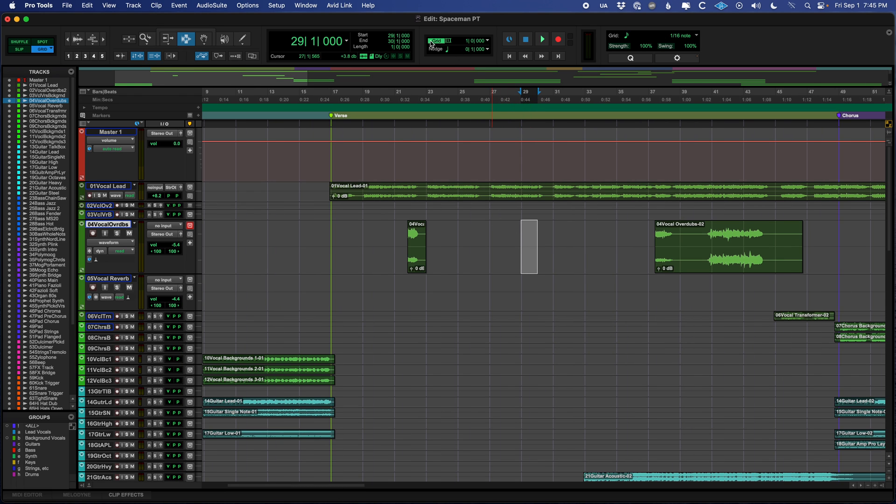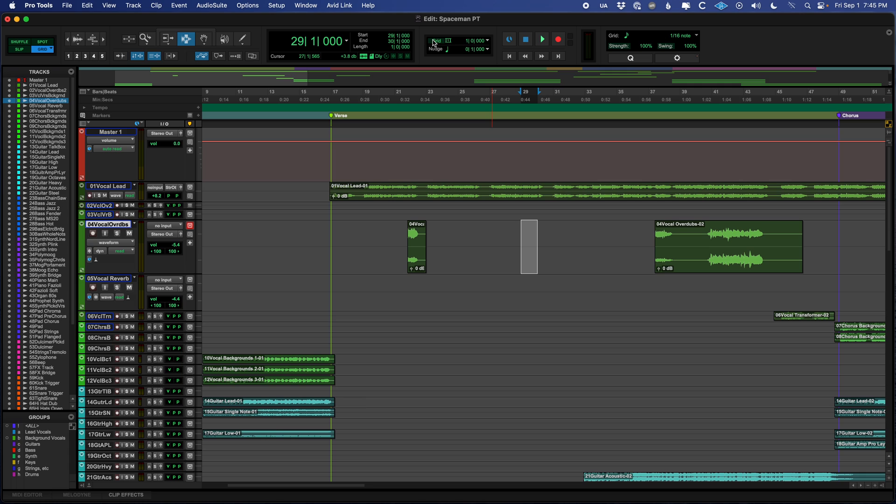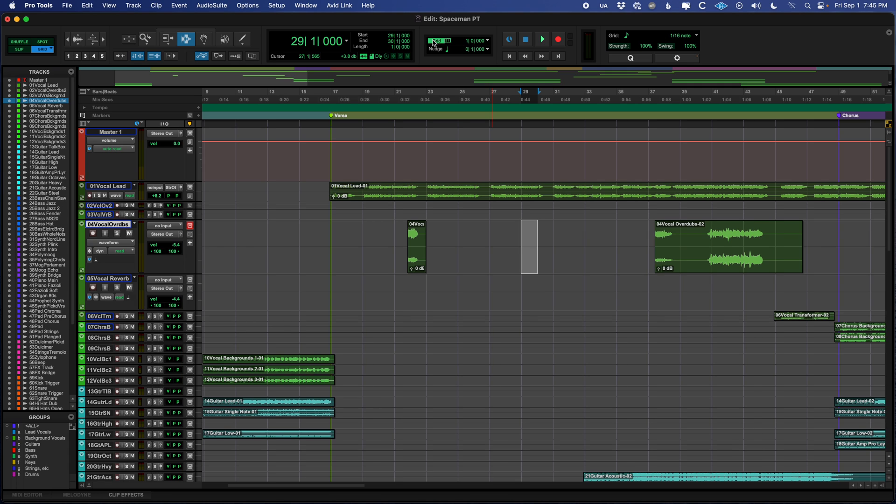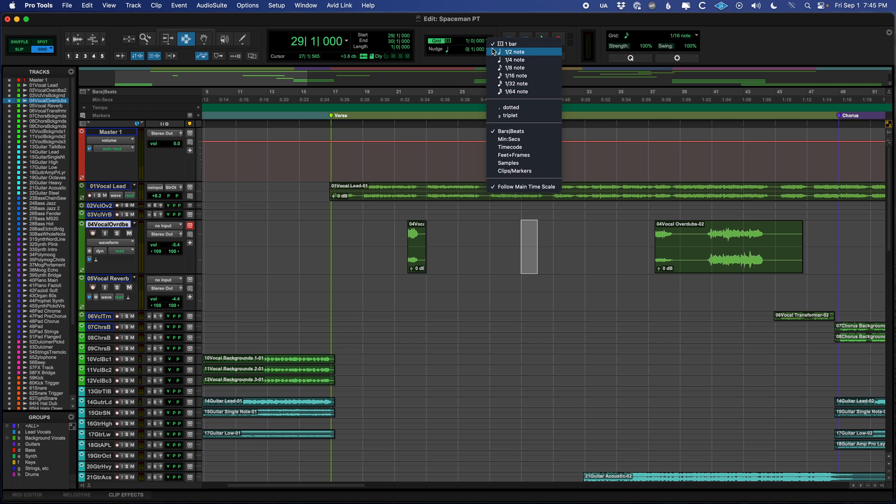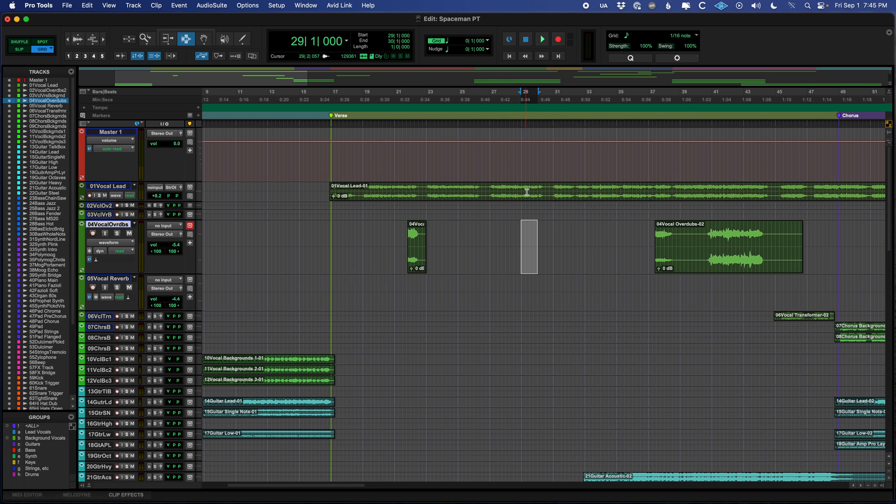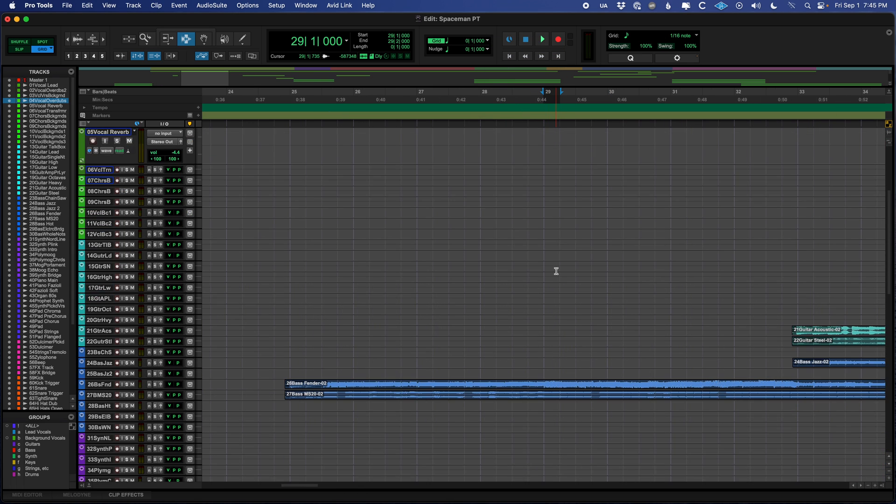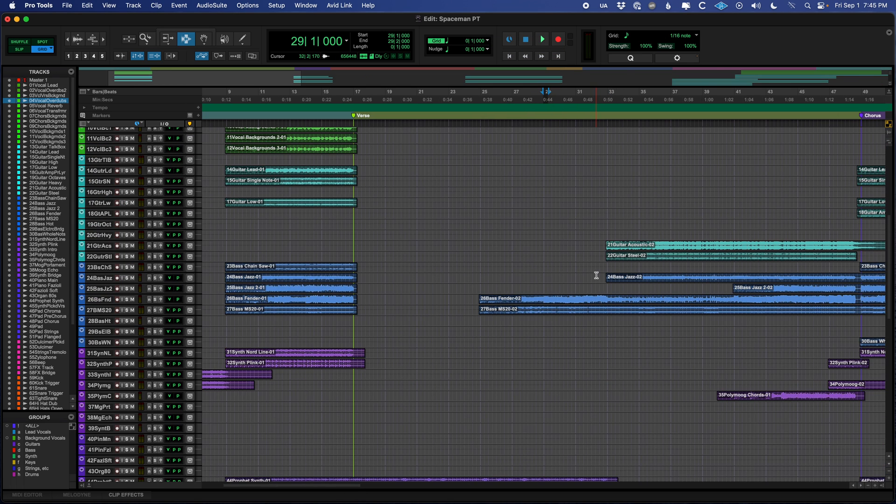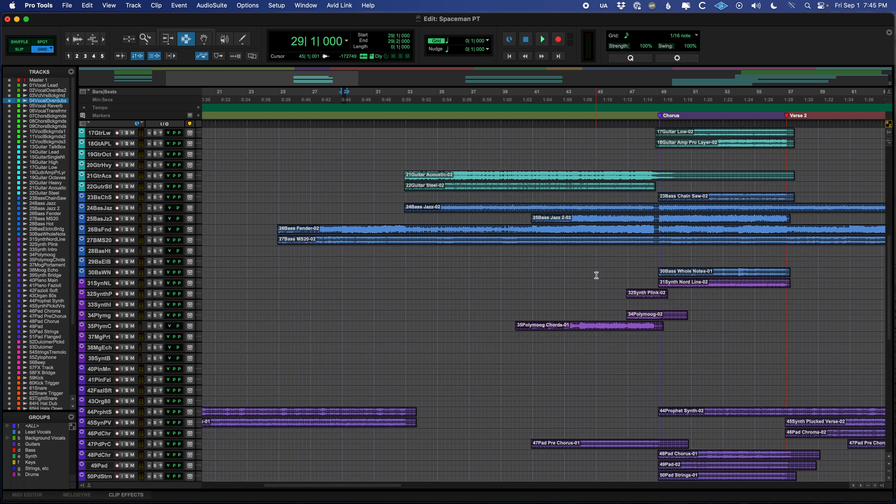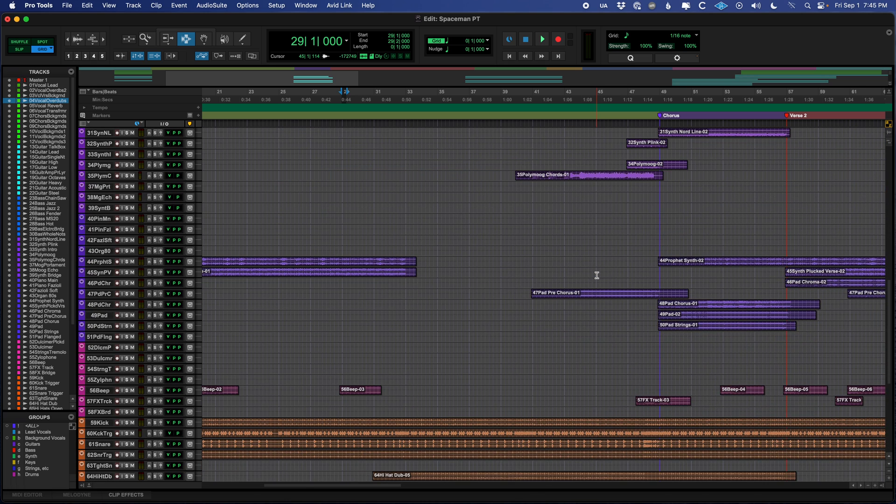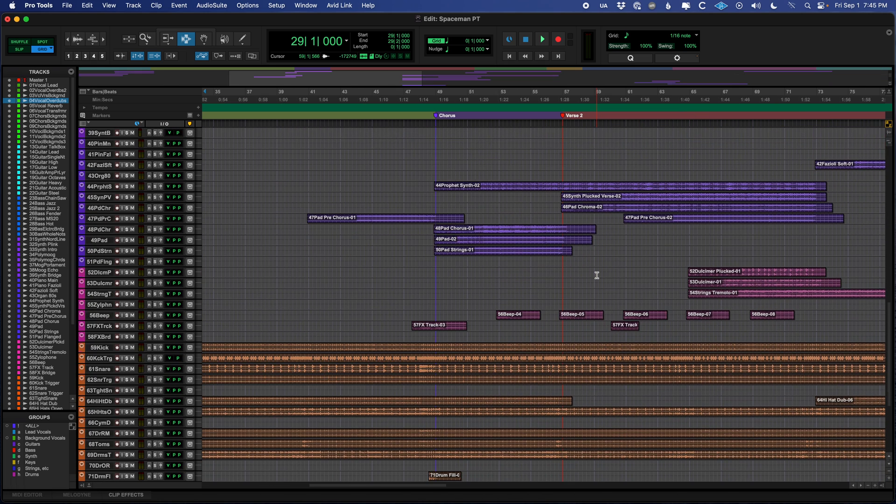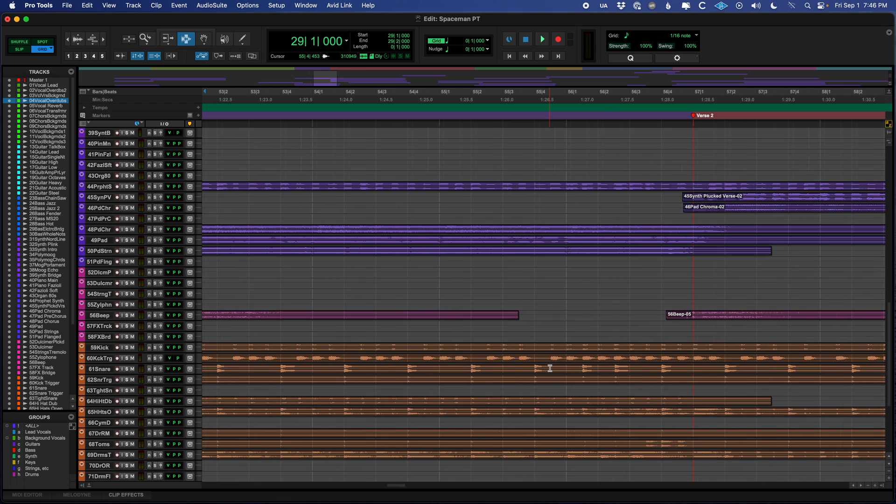To change the amount of space you are selecting, you come up here to where it says Grid. You can show it or not by clicking on the word itself. And then with the drop down here you could change it to say a quarter note if we only want to select quarter notes.